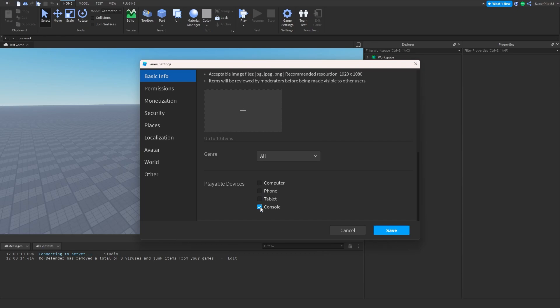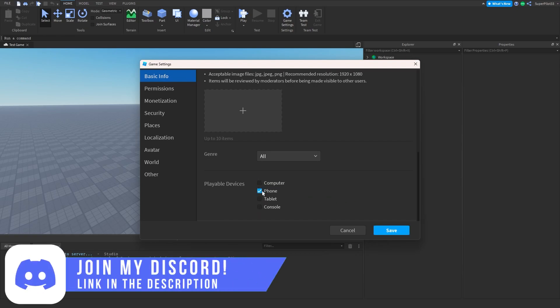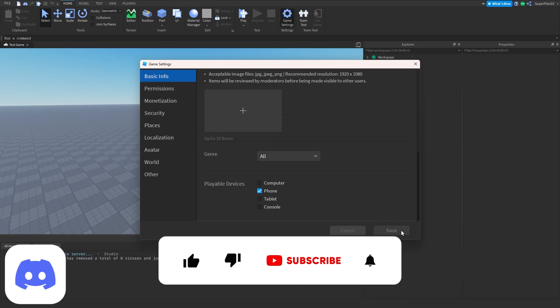Now here, you're going to want to click at least one playable device. I'm going to be selecting phone, and now the game will only work for phone. Computer, tablet, and console players will not be able to play.